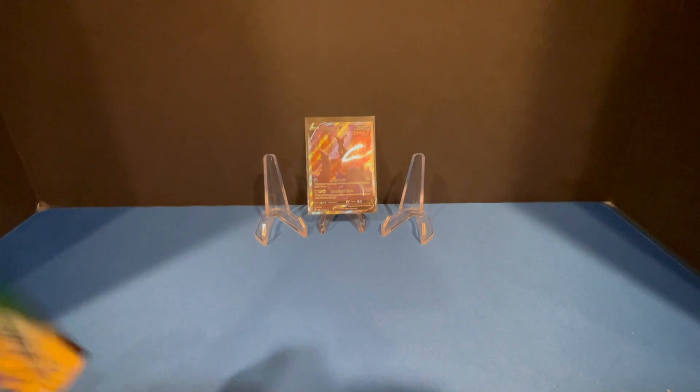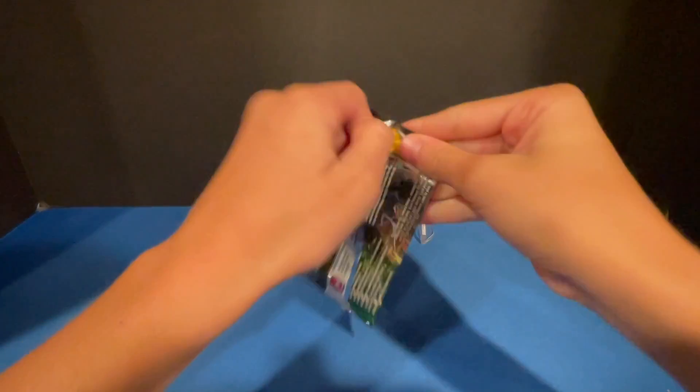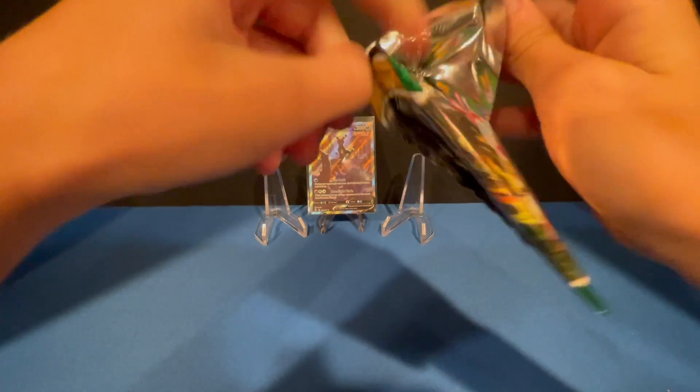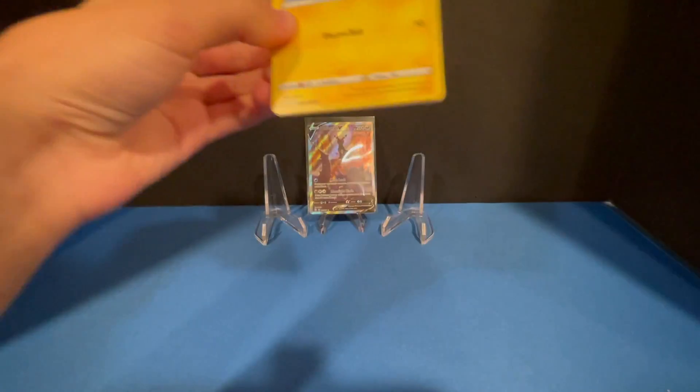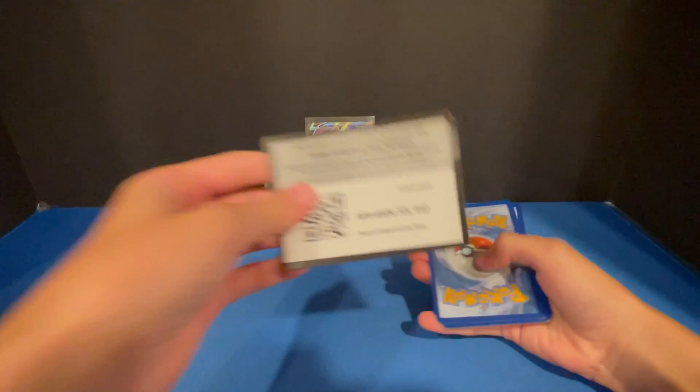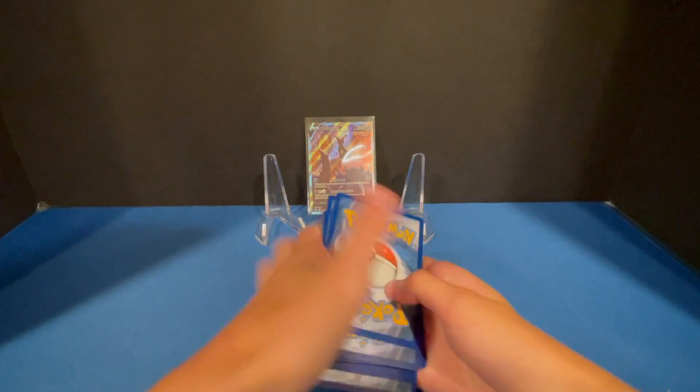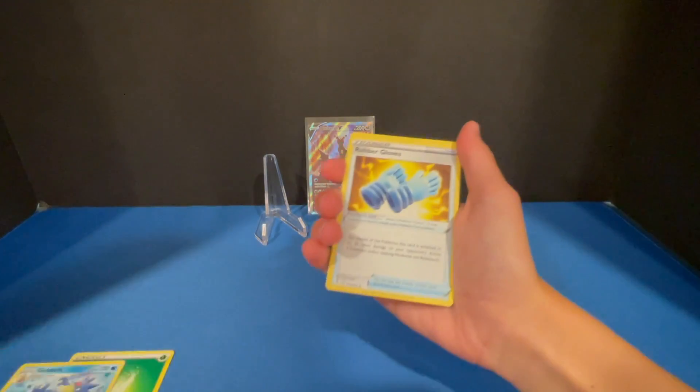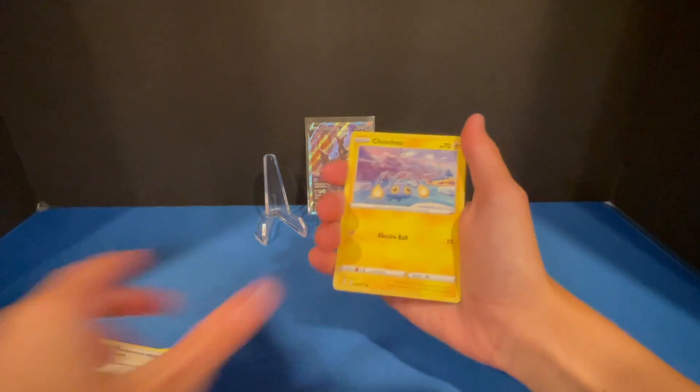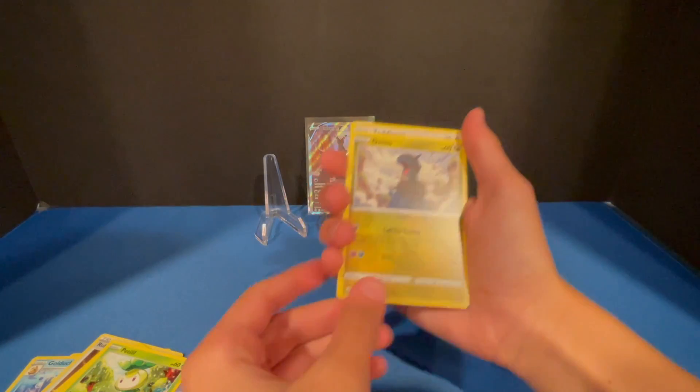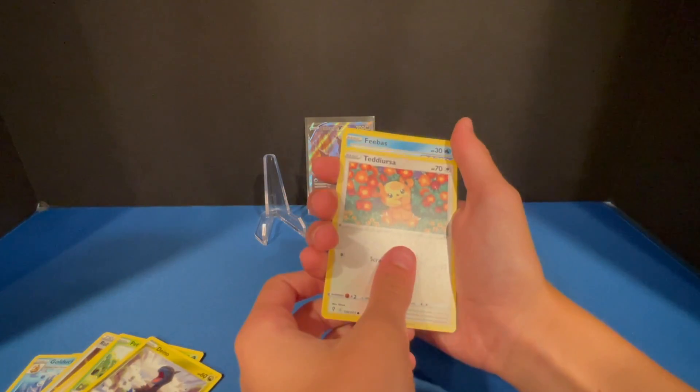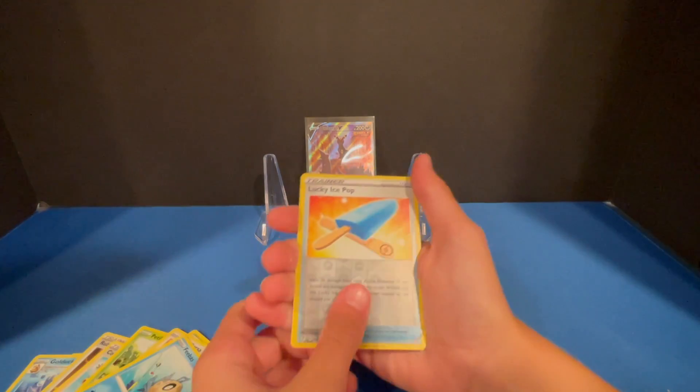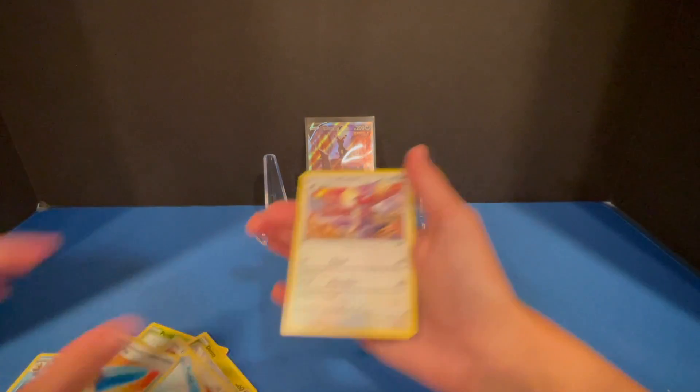All right, last pack. Another green code card. Dino, Feebas, Lucky Ice Pop, and Talent.